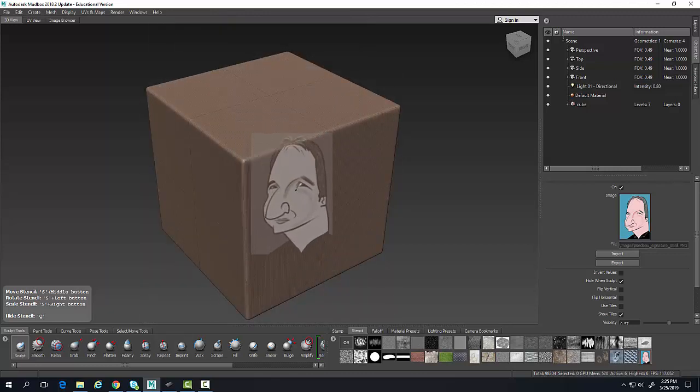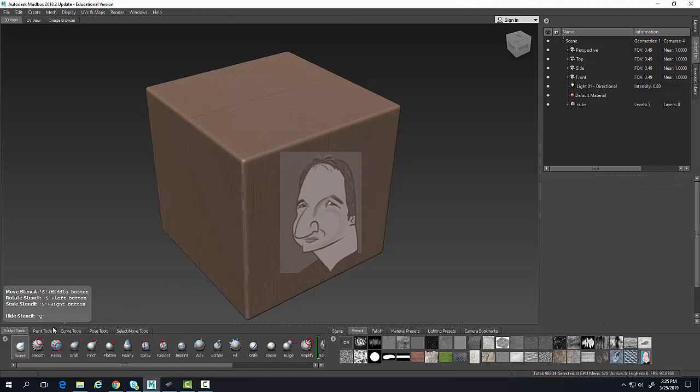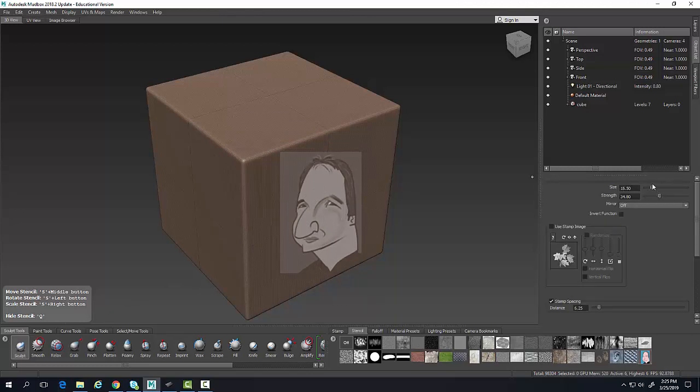I'm going to move it and I'm just going to go over and sculpt over the top of this here.